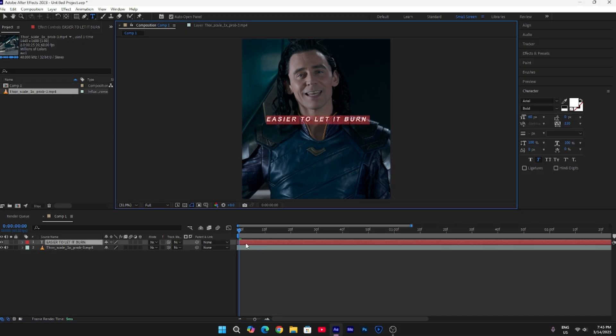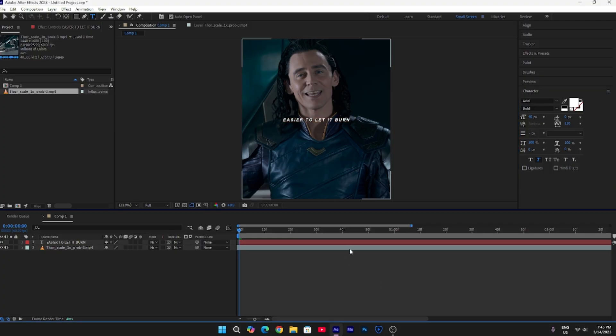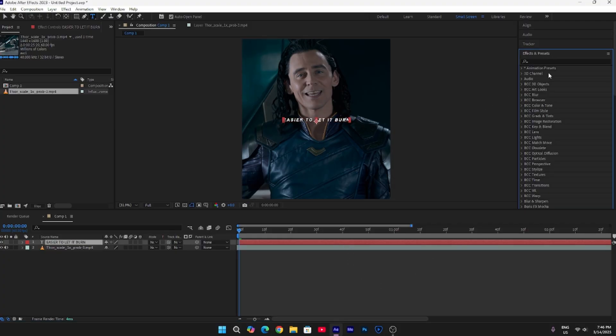Change the size of the text — I recommend it to be around 40. Then go to Effects and apply a plasma text effect.